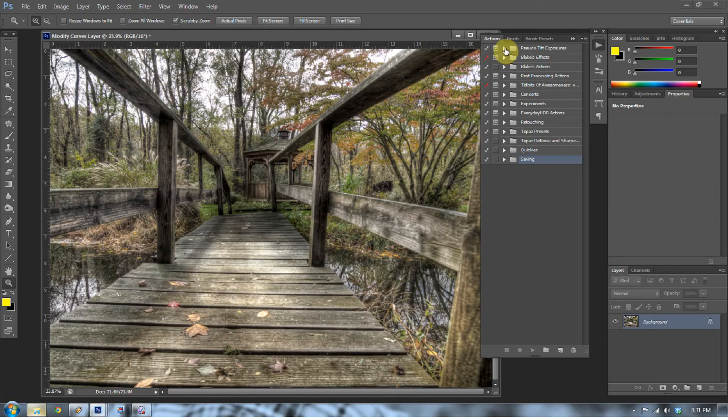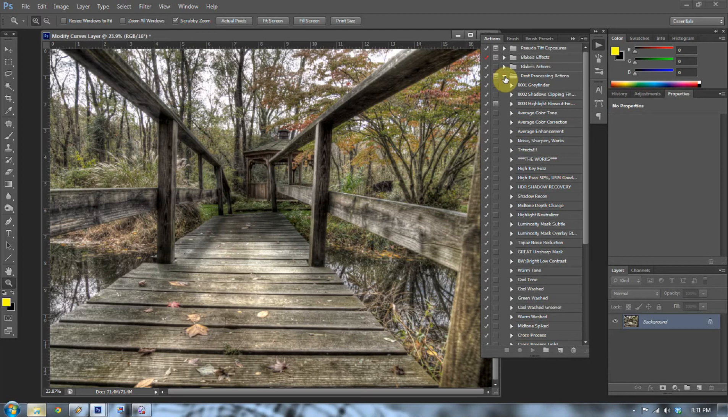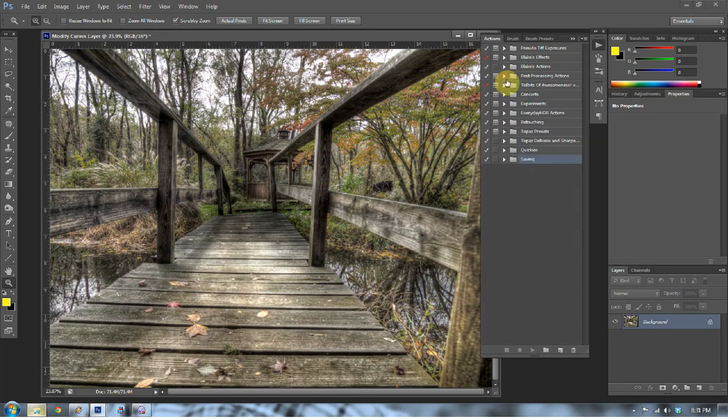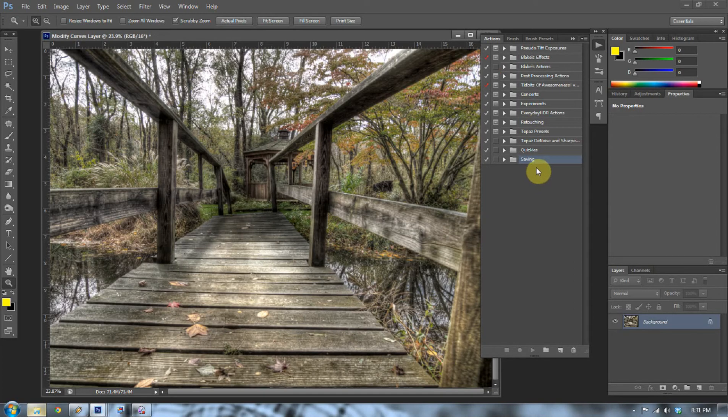In the Actions pane here, you're going to see all different presets that Photoshop has set up for you. They already have a bunch of different actions in there. When you open up those folders, there are different actions here that when you press play, they will work on the photograph that you're working on. They will have the same effect every time when you press play, that is if the action was recorded correctly.